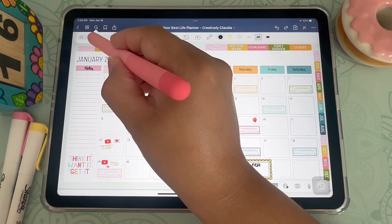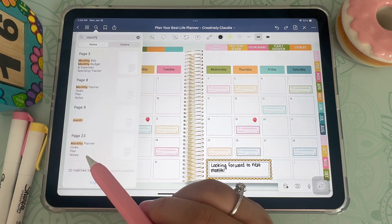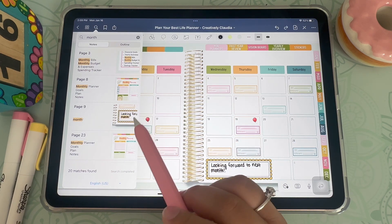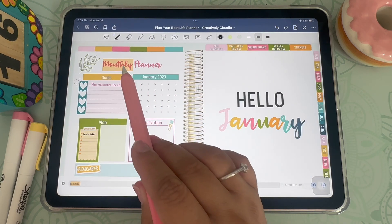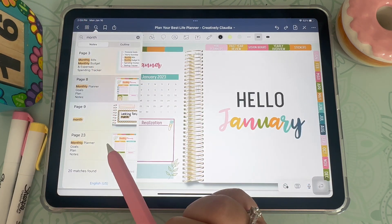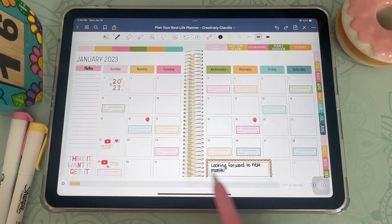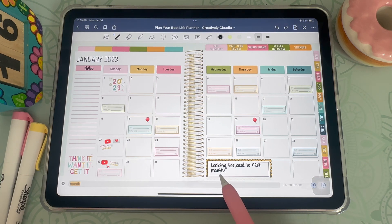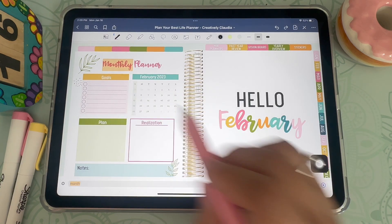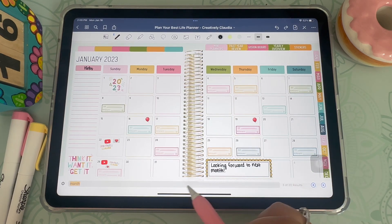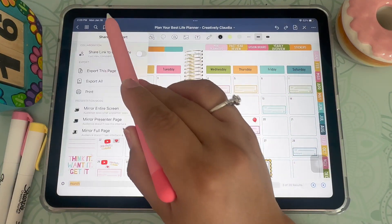Next is searching notes. I really love this feature because it makes it really easy to search throughout your notes. For example, here I'm searching for the word 'month' throughout my planner, and this will give me all of the sections where I have that word. You can easily tap on a result and be directed to that page. It's a really easy way to look for a specific date or event. You can also click the arrows at the bottom to navigate your search results.